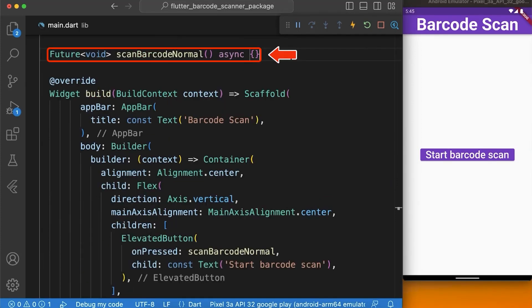Next, we create the function named scanBarcodeNormal with the return type of Future void and use the async keyword to wait for the results.